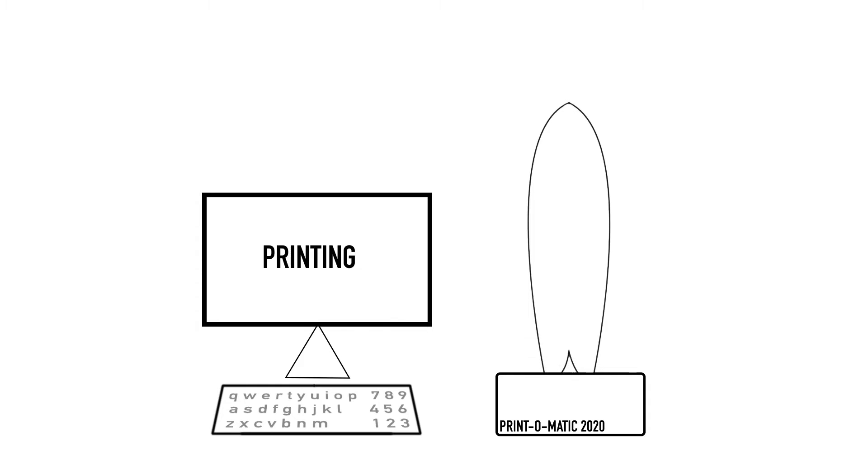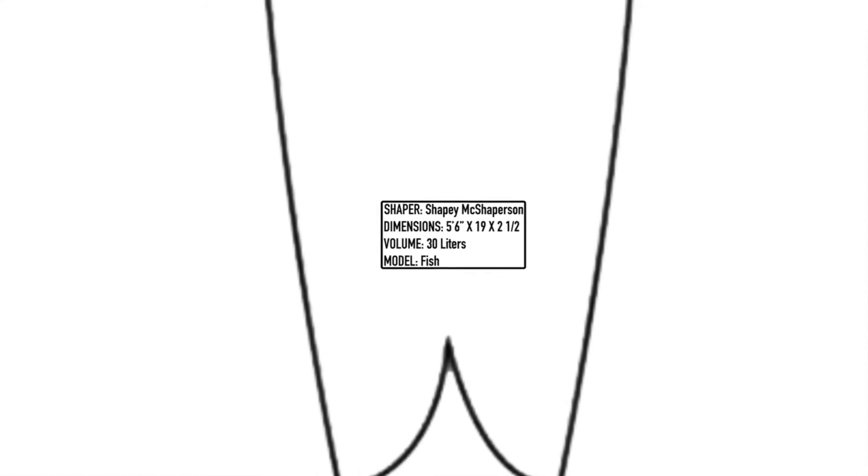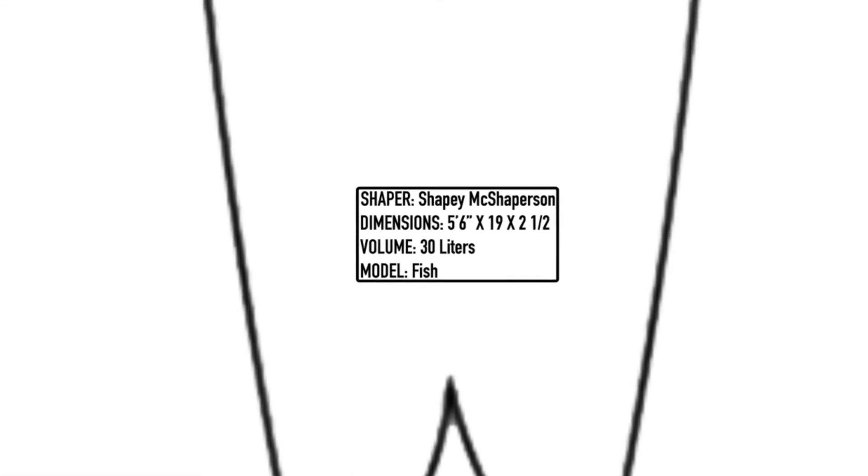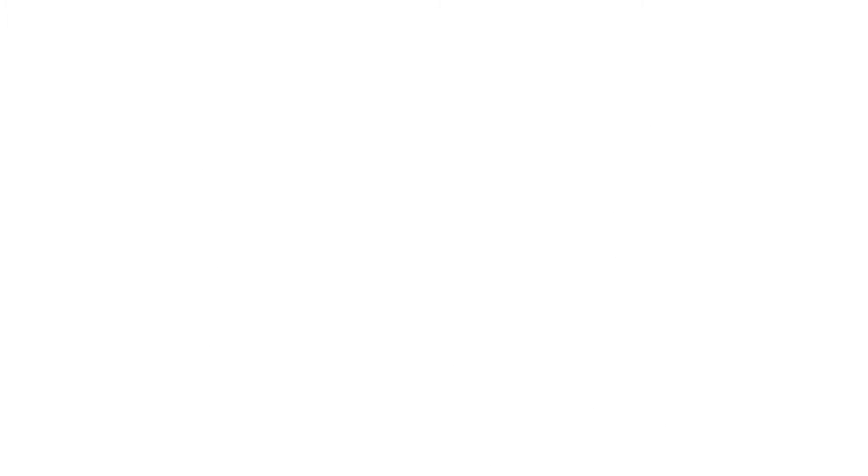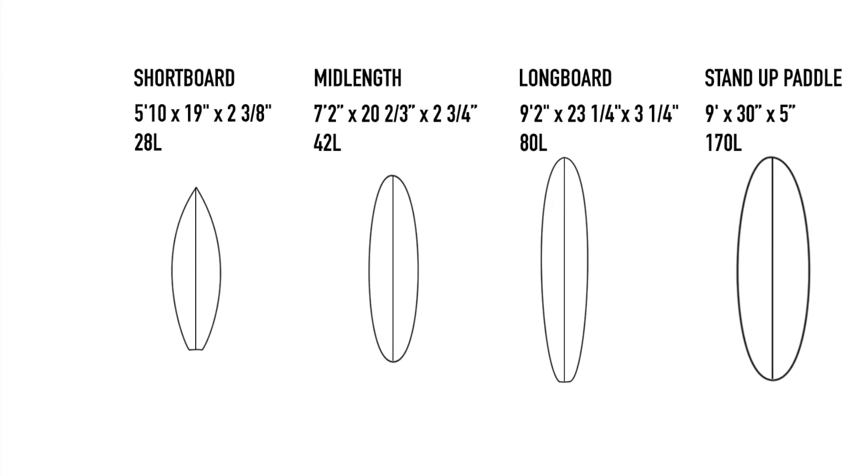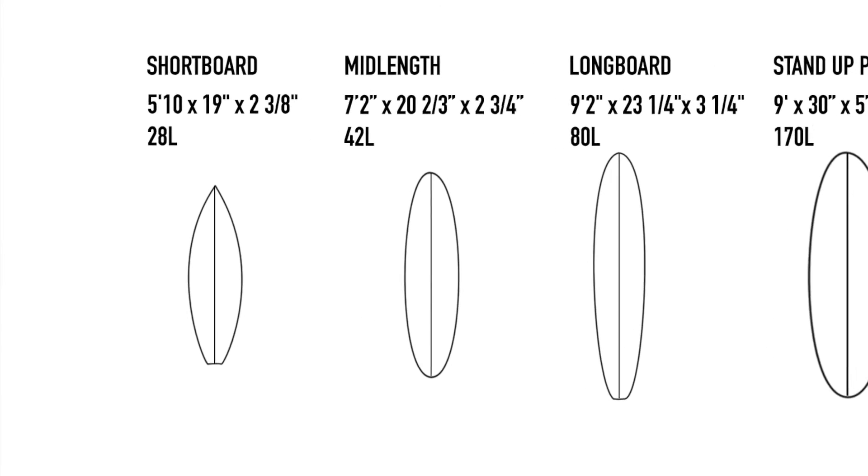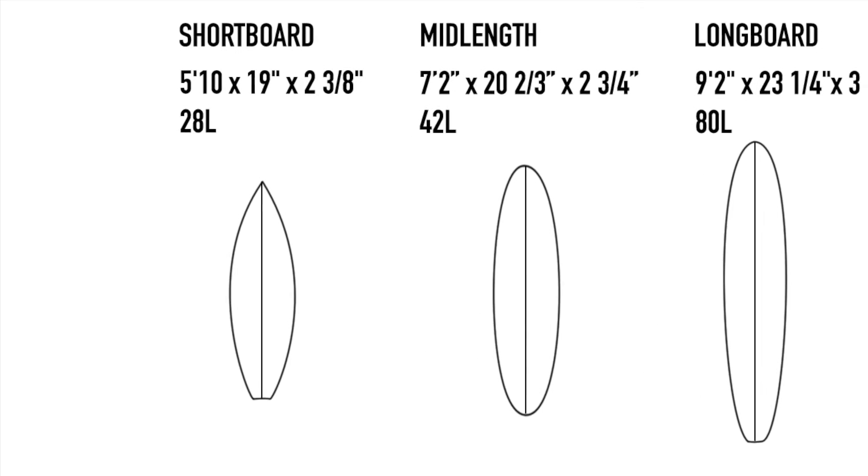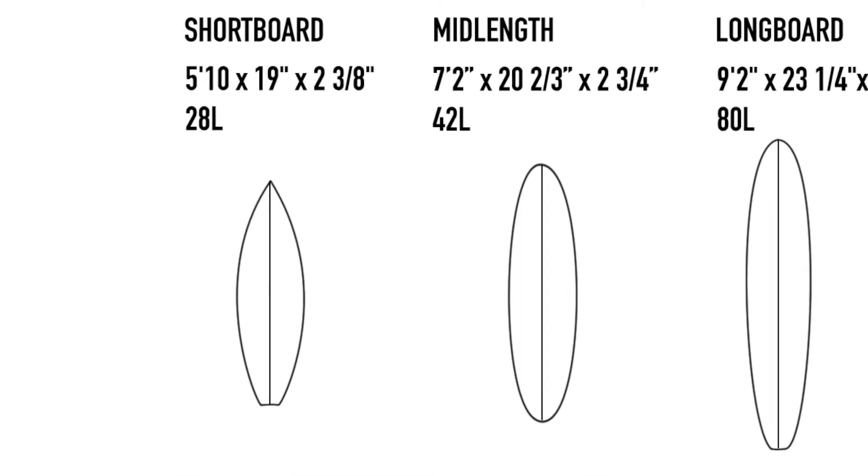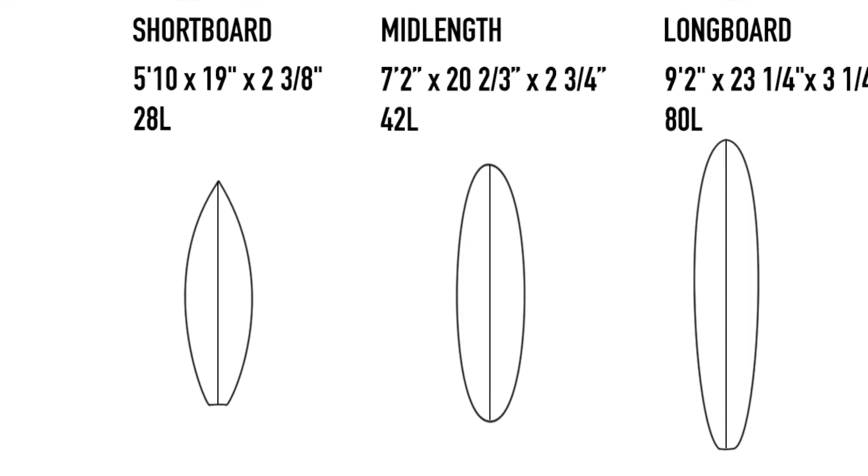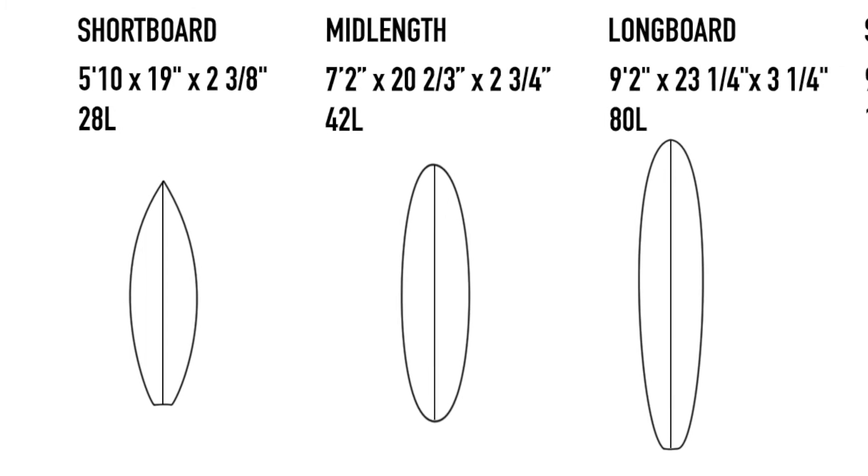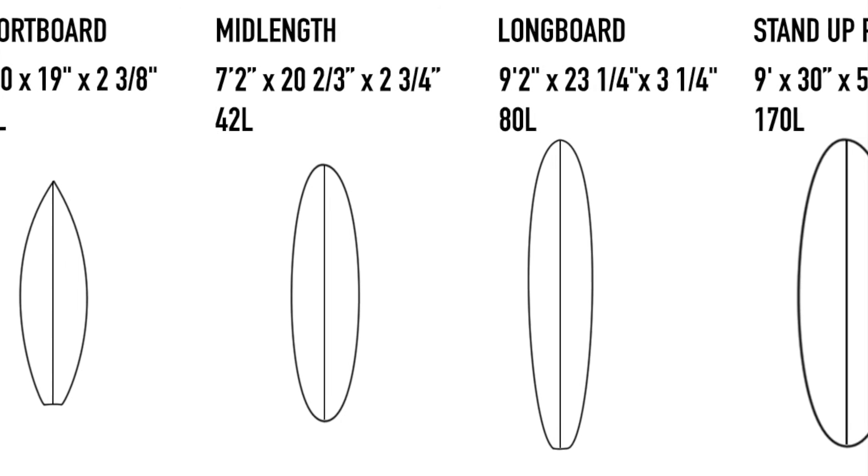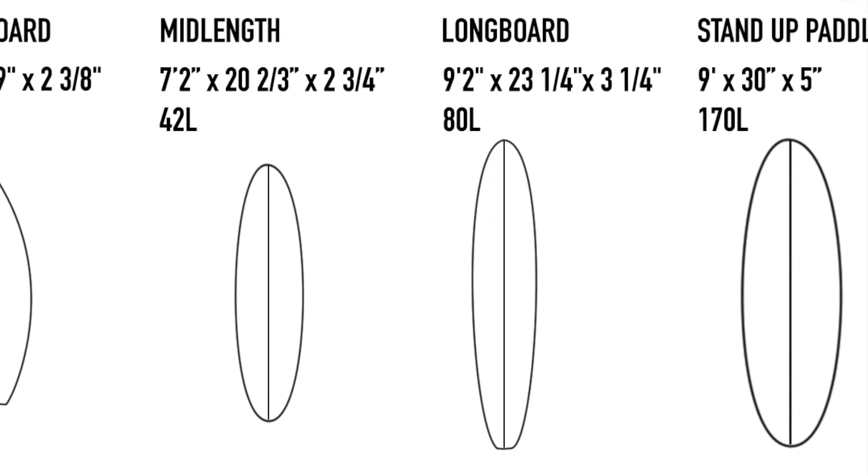Most of the leading brands display the volume of their boards both on their websites and increasingly on the surfboard itself. As some ballpark figures, an average shortboard would probably be around 25 to 35 liters, while a 7-foot mid-length would be between 40 and 50 liters. A longboard might go from 60 to 100 liters, and a stand-up paddle could easily top 250 liters.